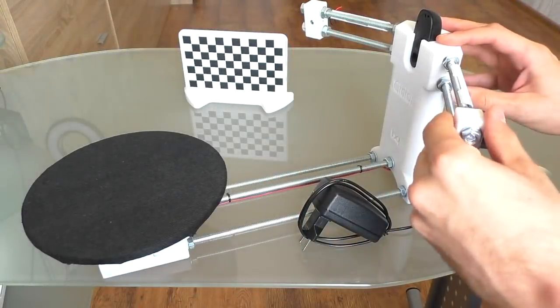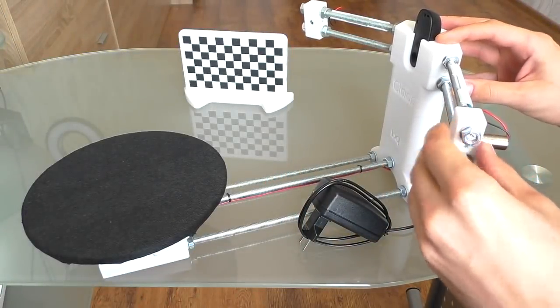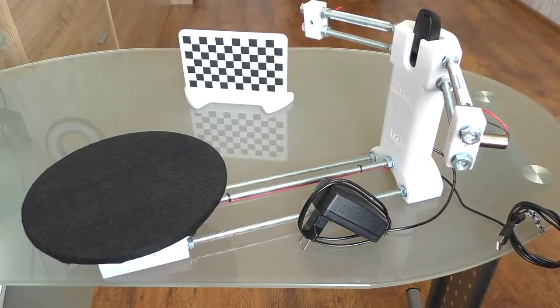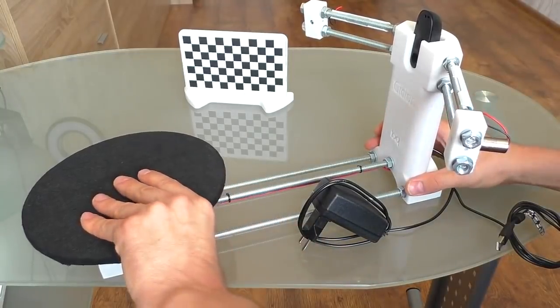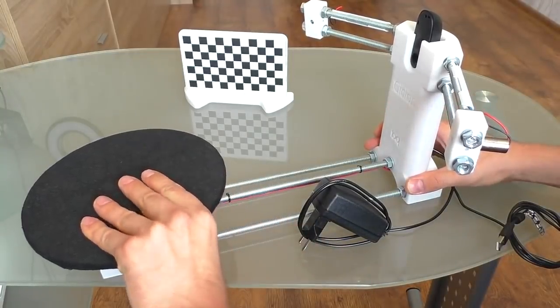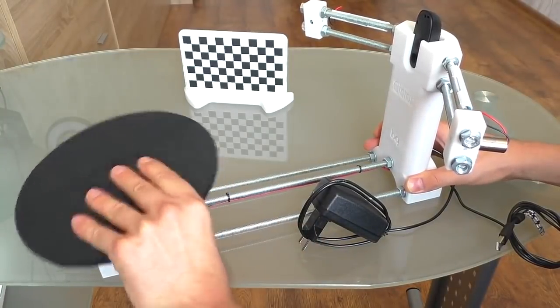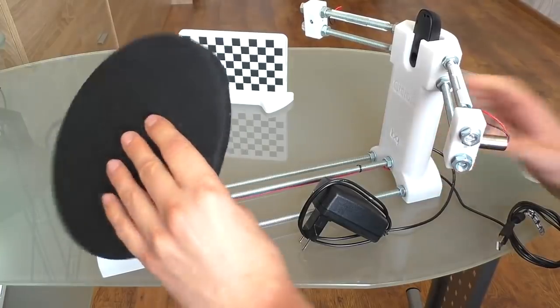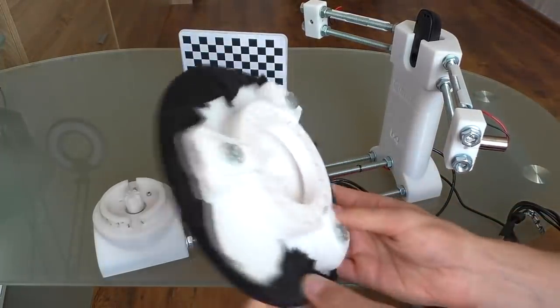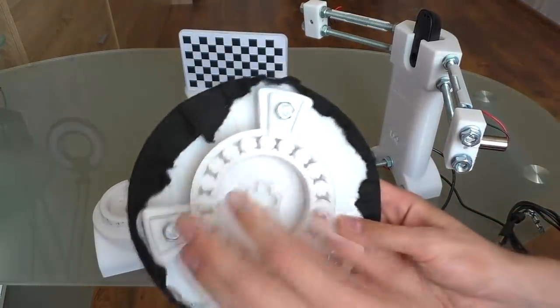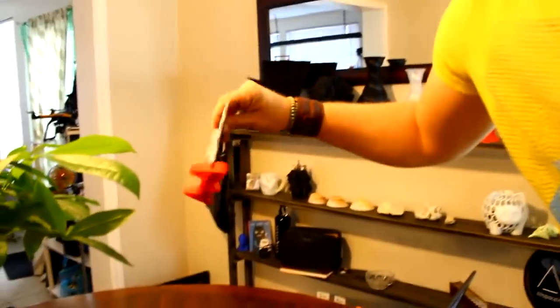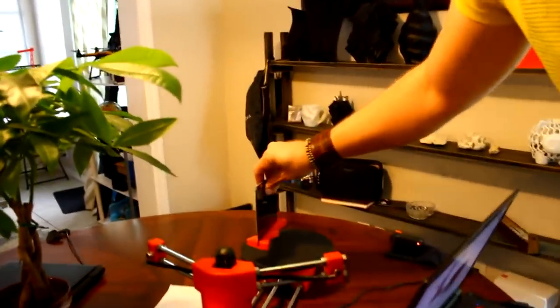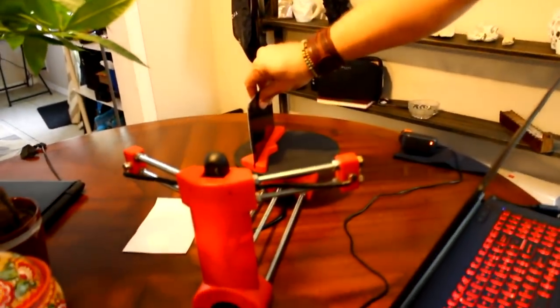Number 2. Cyclop 3D Scanner by BQ. BQ's Cyclop Scanner is the only open-source 3D scanner in our ranking. The 3D laser scanner comes with the HORUS software, and all the information on its design, software, and electronic components are all free online.